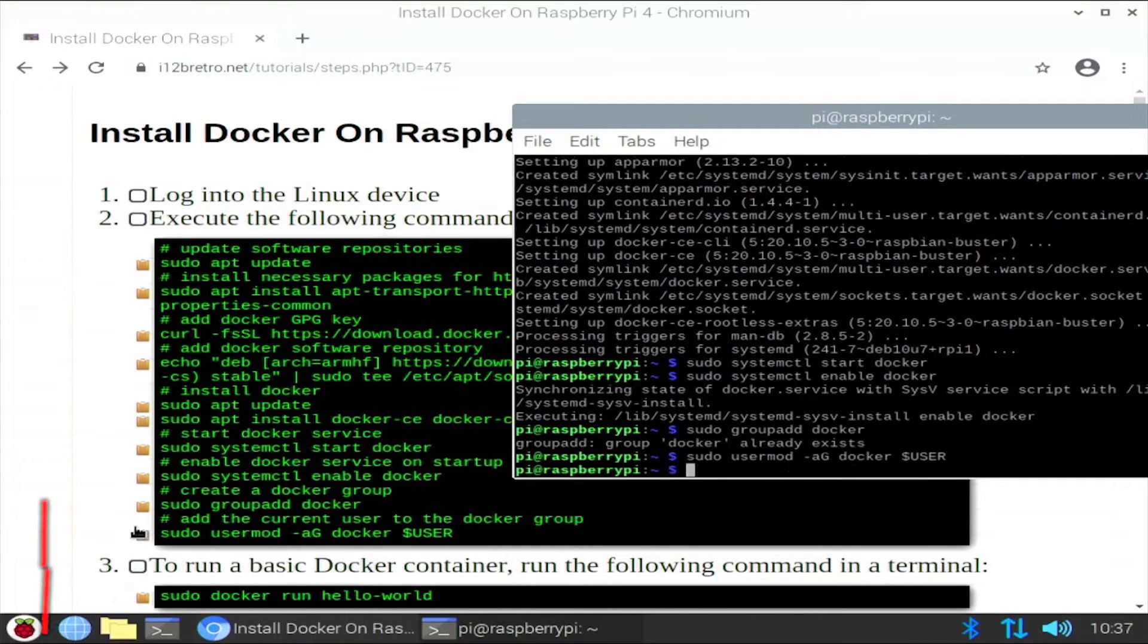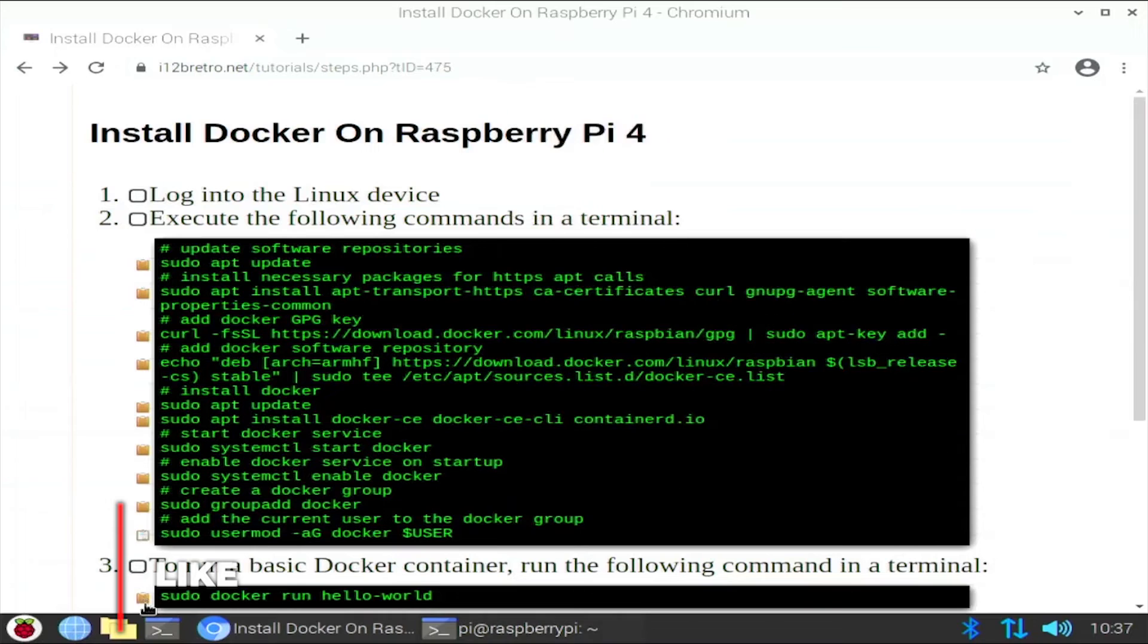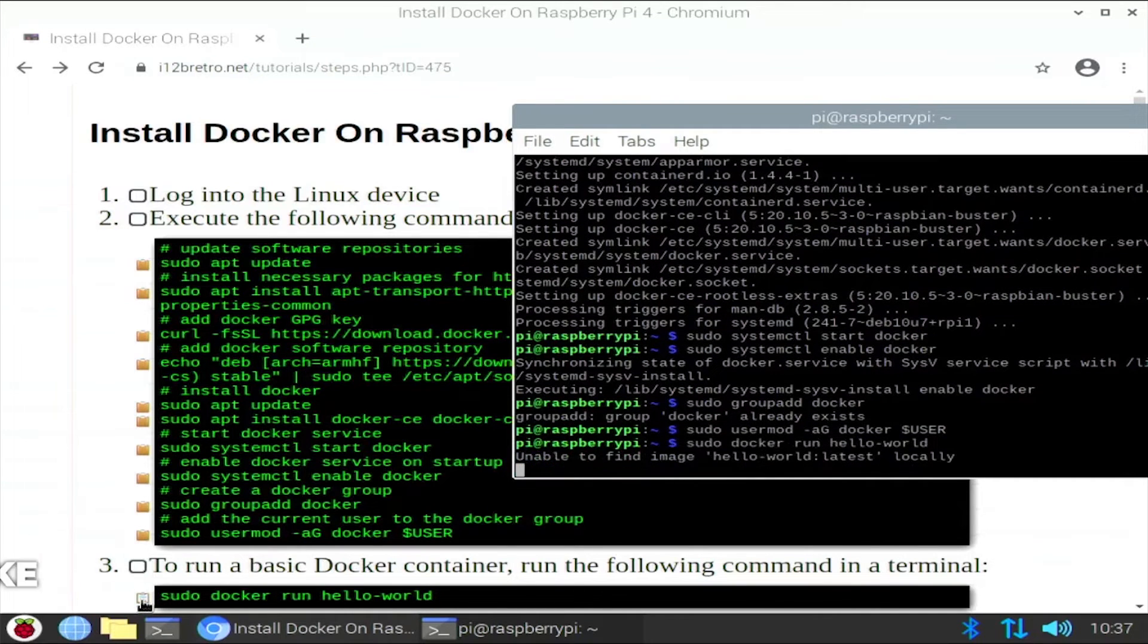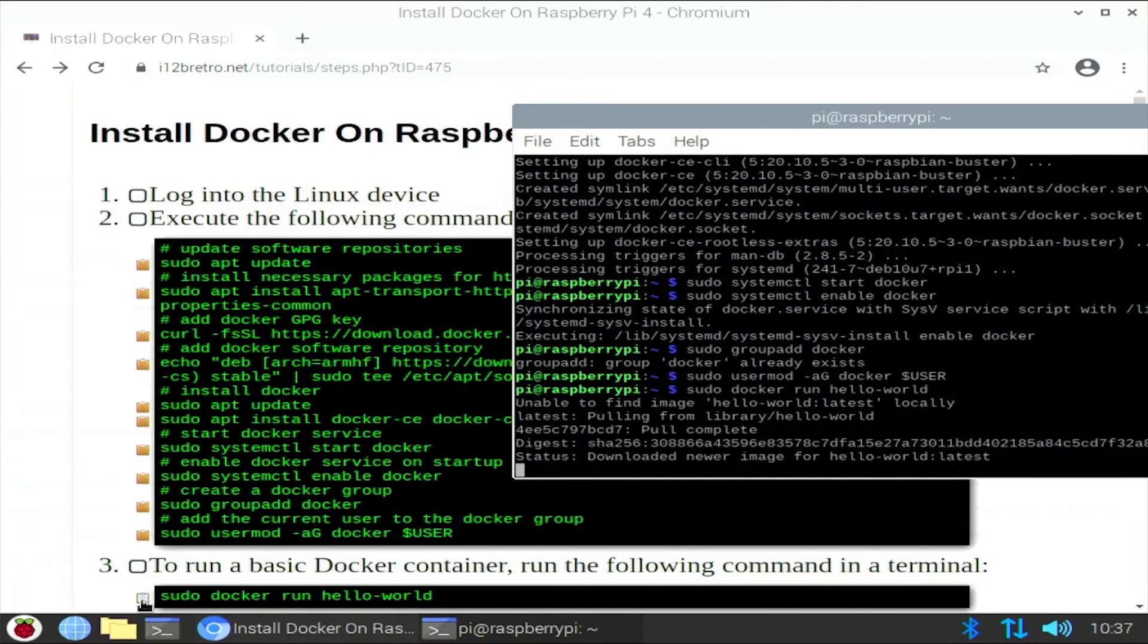We now have docker installed on a Raspberry Pi. We can run a very basic docker container by using docker run hello world.